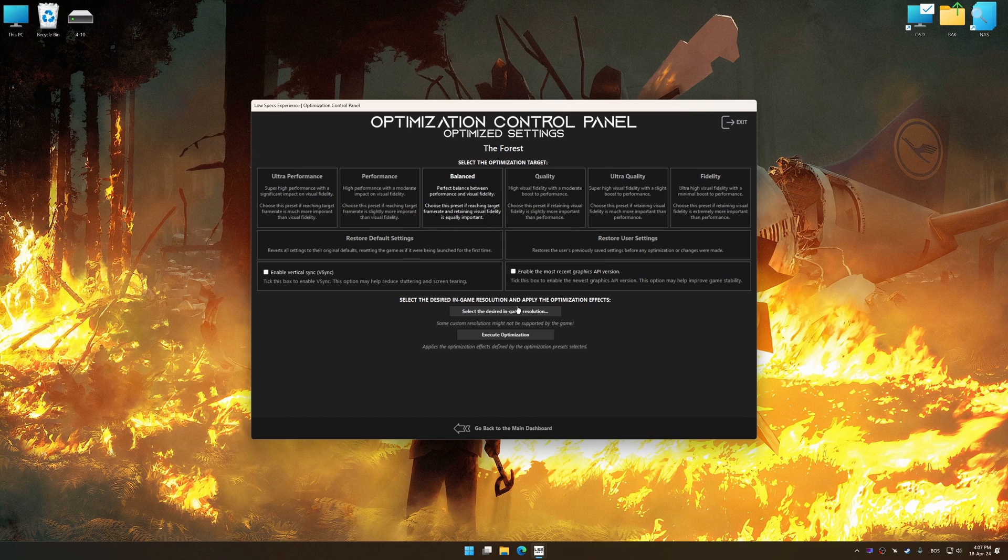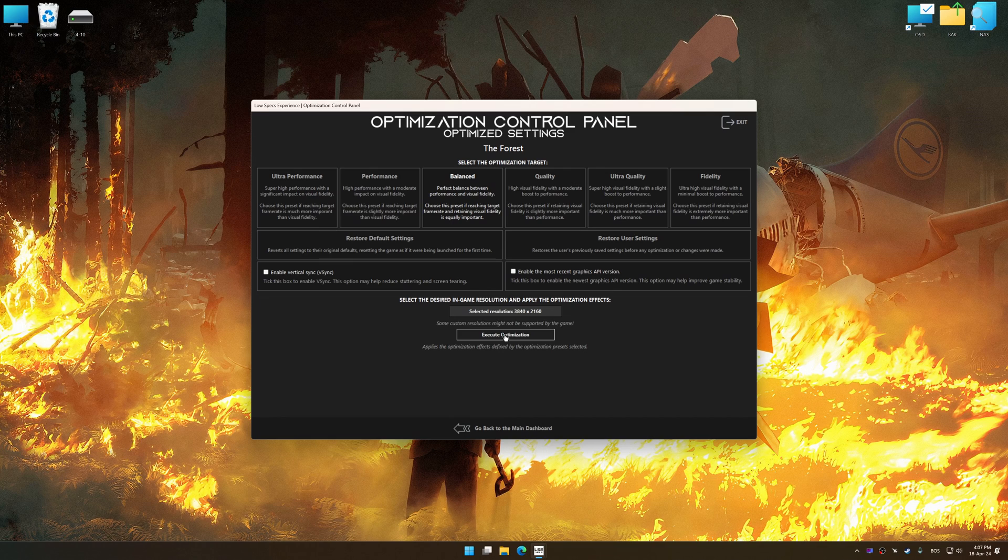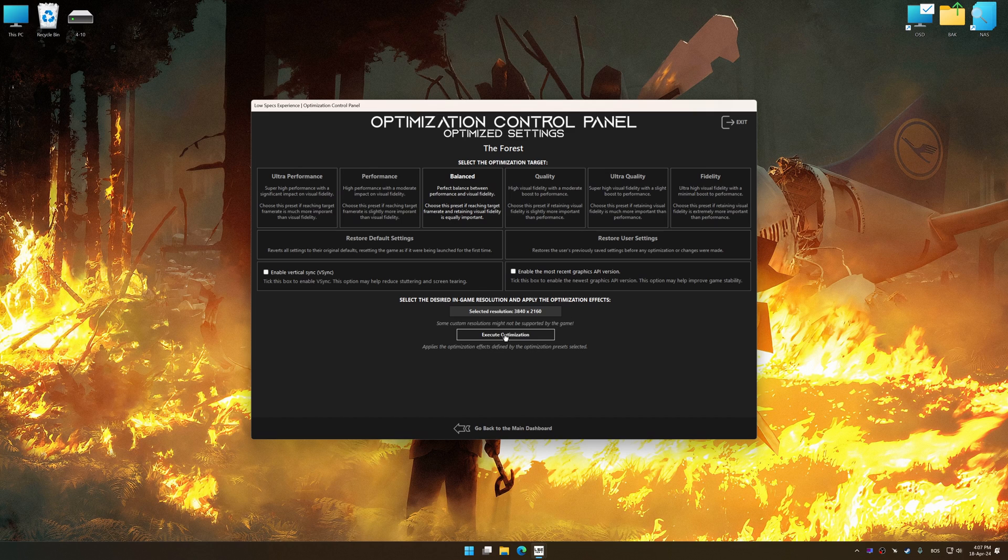Once the optimization control panel has loaded, select the desired optimization presets and the rendering resolution for the game. Feel free to experiment with the optimization presets and rendering resolution to see what works best for your system.